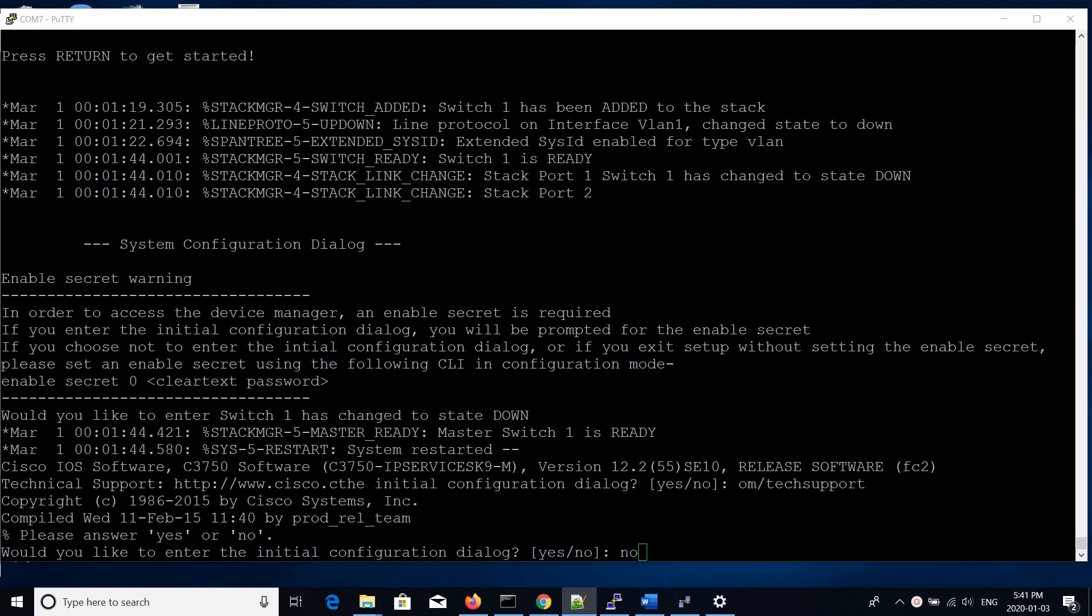In this first part, we're going to be configuring a Layer 3 switch as our hub router because we really don't require any packet filtering on this site router. So we'll use a Layer 3 switch and consider this the head office.